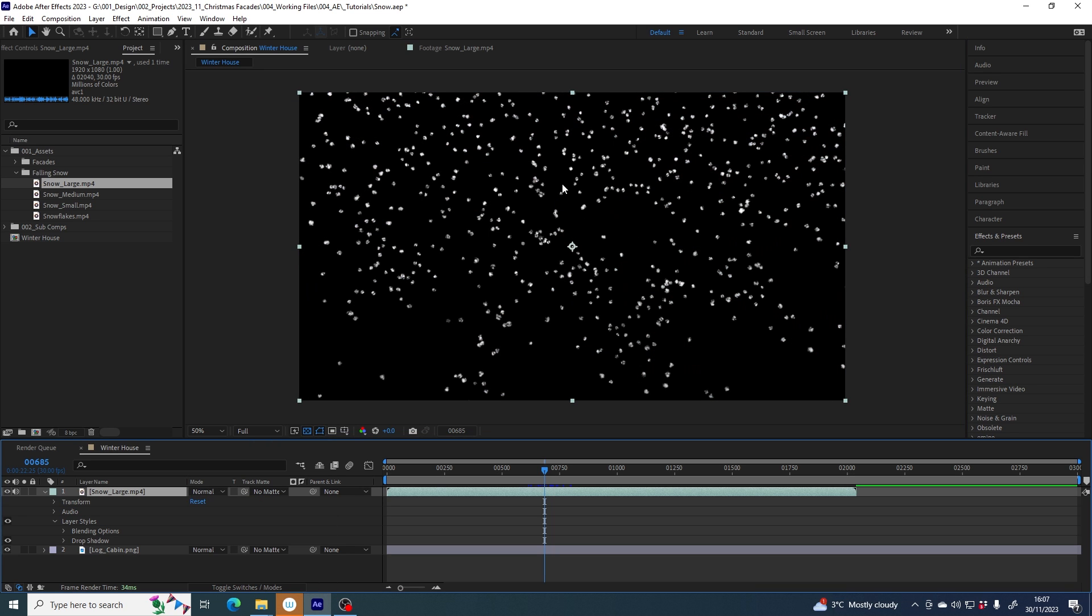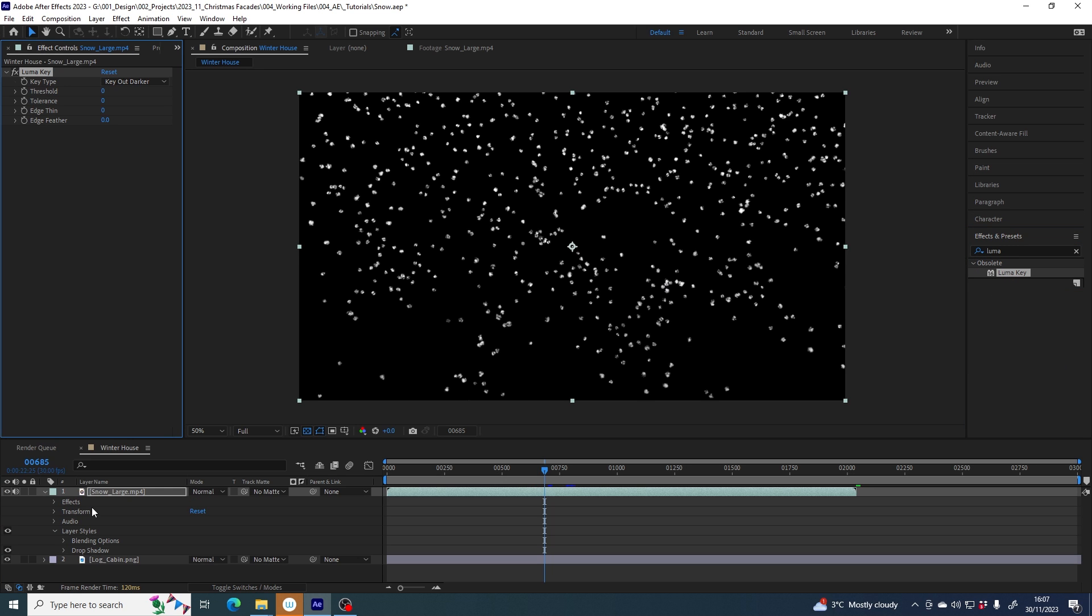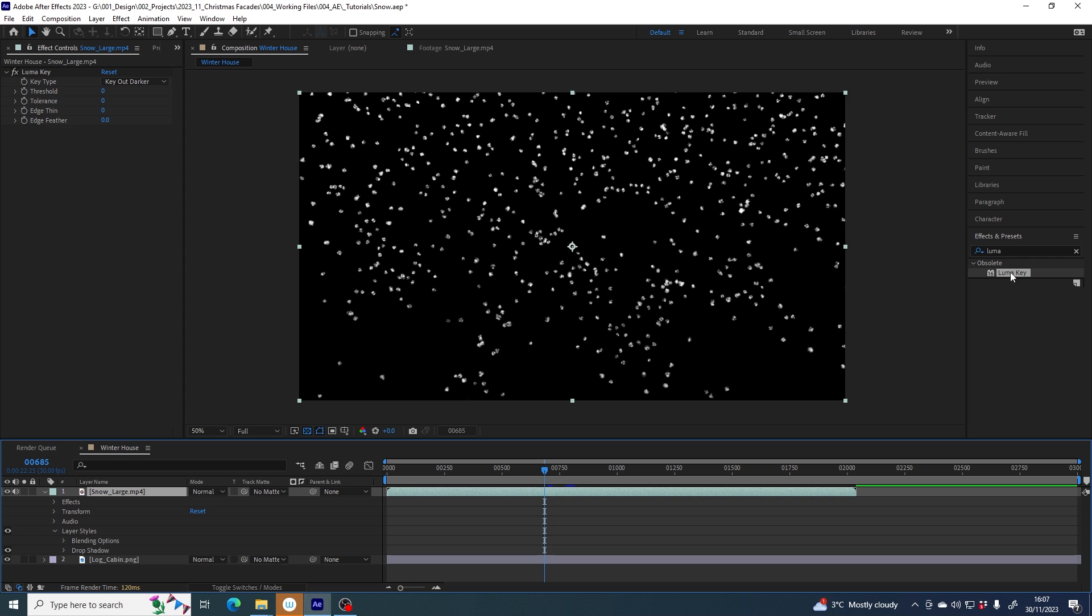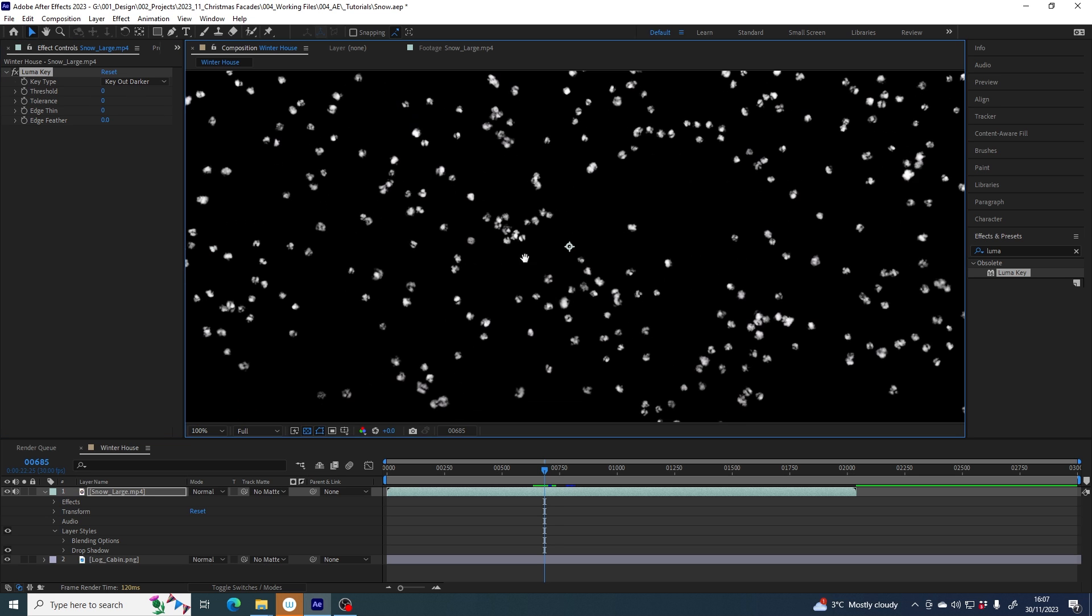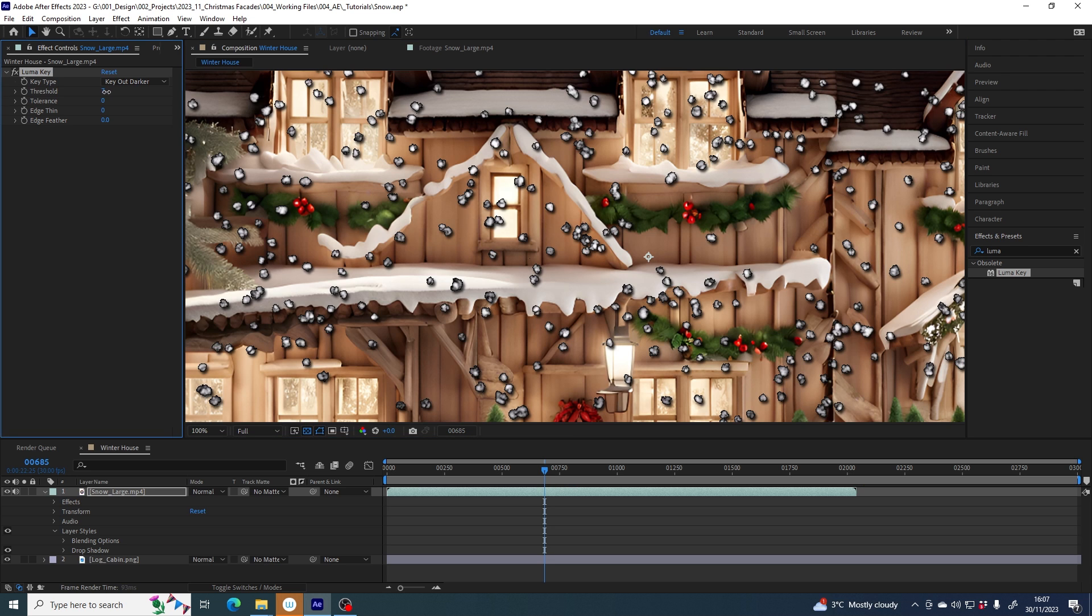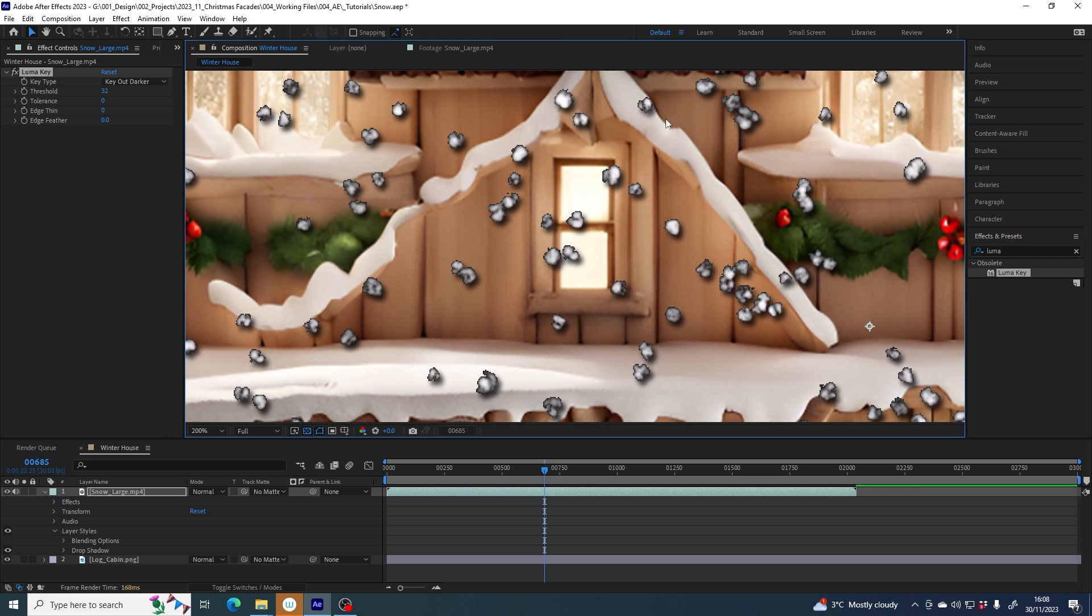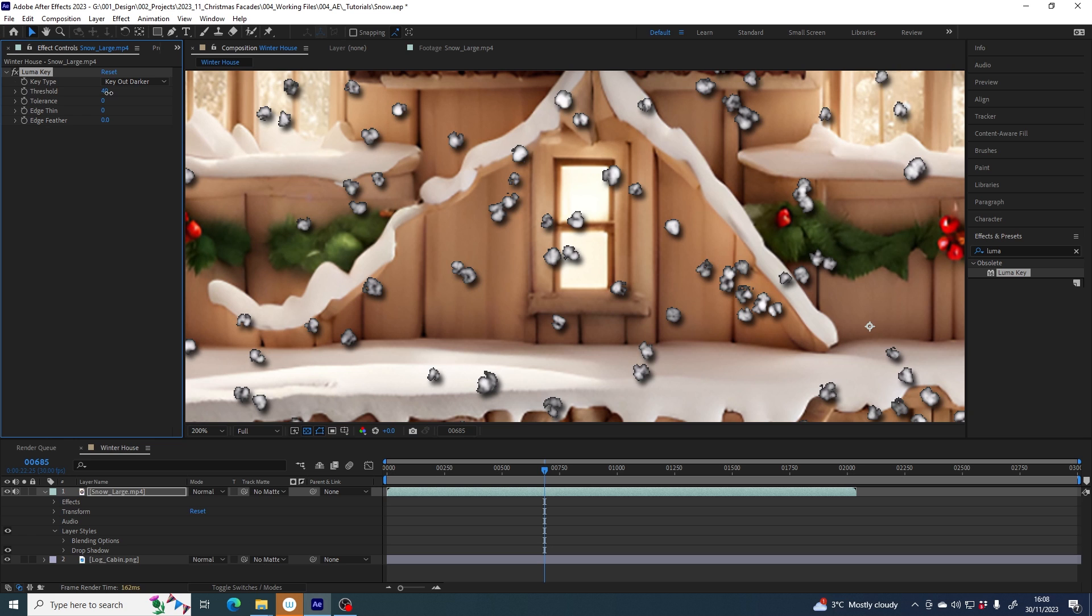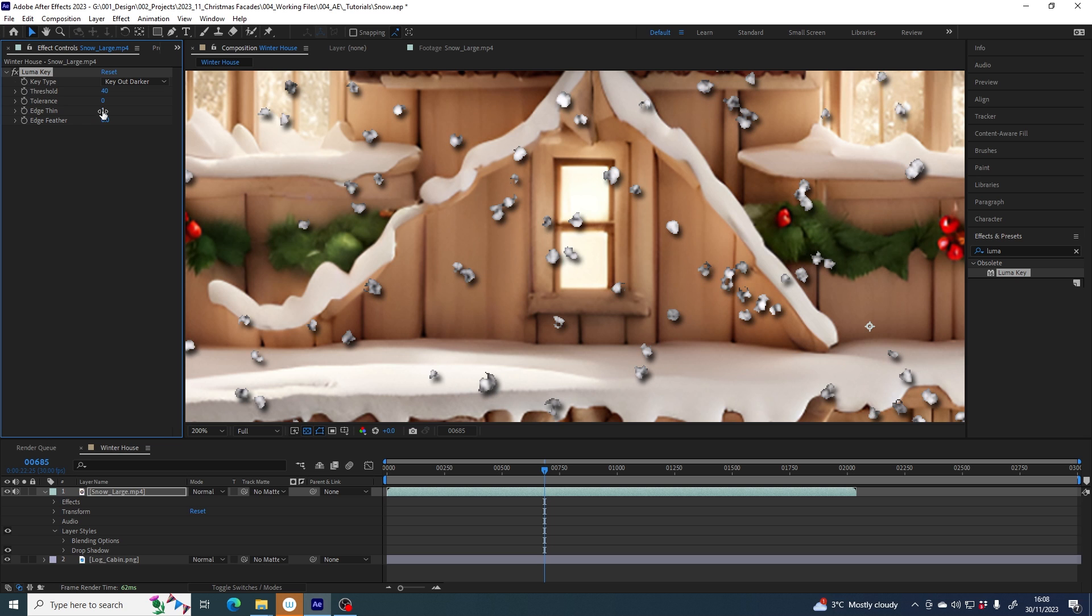What we want to do is actually remove these black areas. Some of you might be thinking you want to use LumaKey. With the layer selected, double-click it and it gets applied. You would want to set the key type to key out darker because we want to take out these darker black areas. Drag up this threshold very carefully so that it nibbles away at the black fringes of the snowball. You might want to increase edge thin a little bit, something like one, then bring the threshold back down.